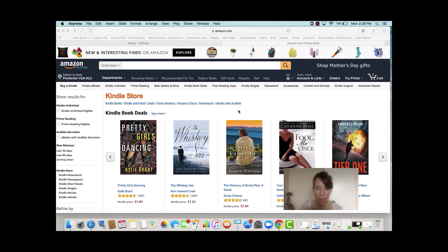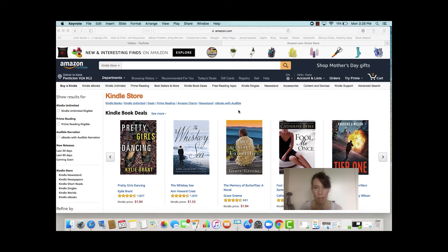Here we are in the Amazon.com Kindle Store, and I'm going to go through a short video here explaining how to find the most important parts of the Kindle Store that you're going to need for doing niche research and looking at what's selling and popular in the Kindle Store.